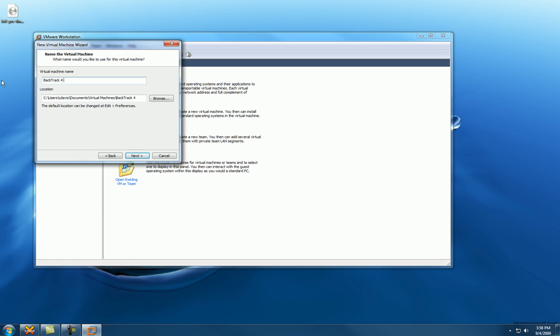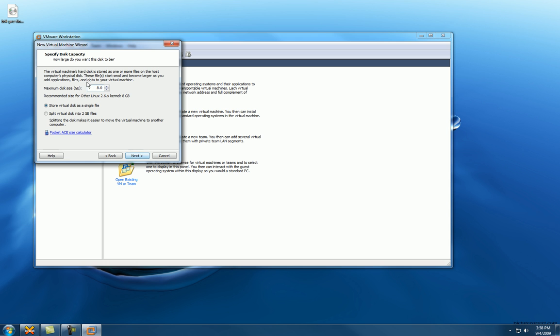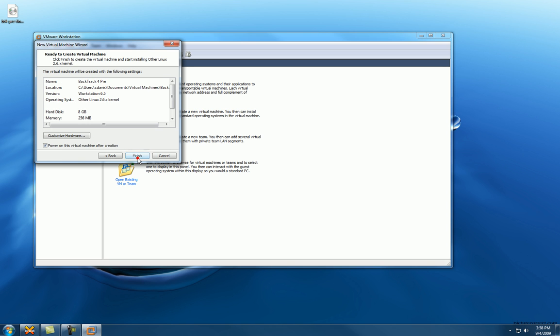Specify the disk capacity. Running with eight gigs, that's fine. Store virtual disk in a single file, yeah that's fine. Next. Power on this virtual machine after creation, sure, see what happens.